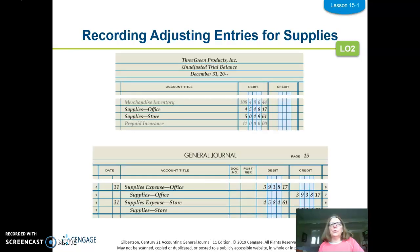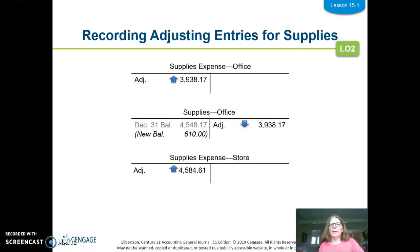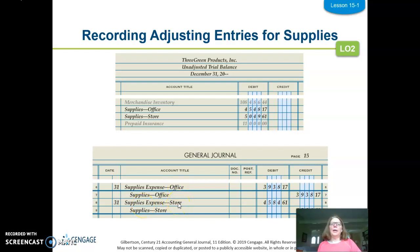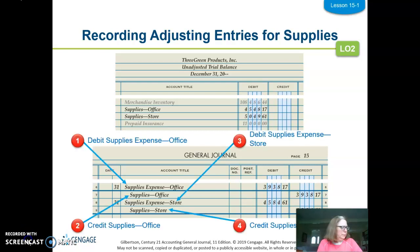The first adjusting entry we're going to do is for supplies. The thing to remember is we always debit the expense and credit the asset. This time we have both office and store supply accounts instead of just one, so we need to adjust both of them. The adjustment amount is the amount of supplies that we used — the debit and credit is the amount of office supplies used and the amount of store supplies used.